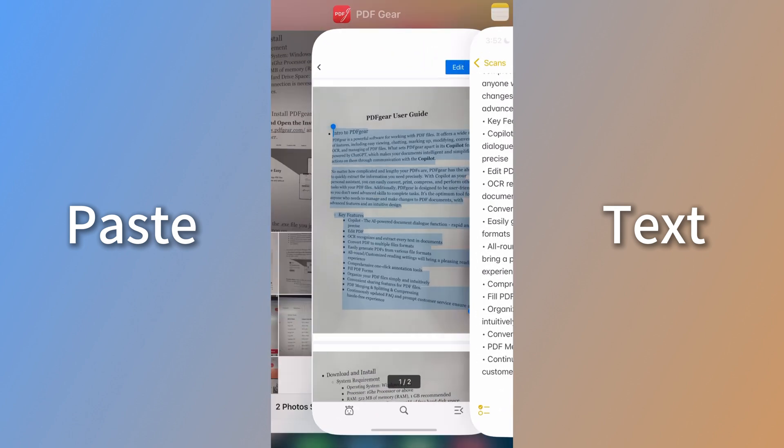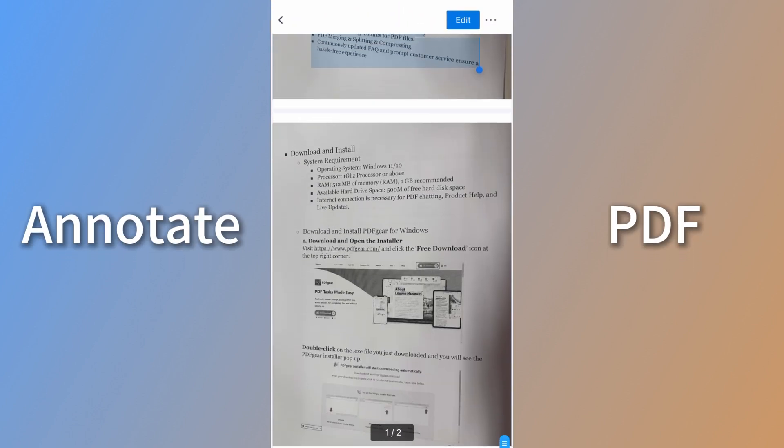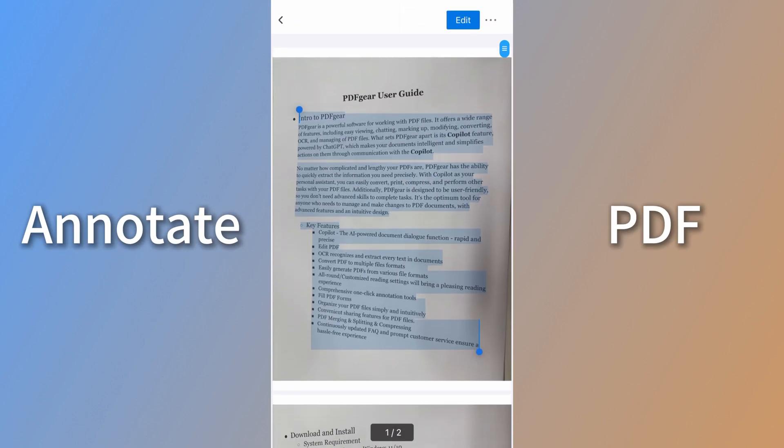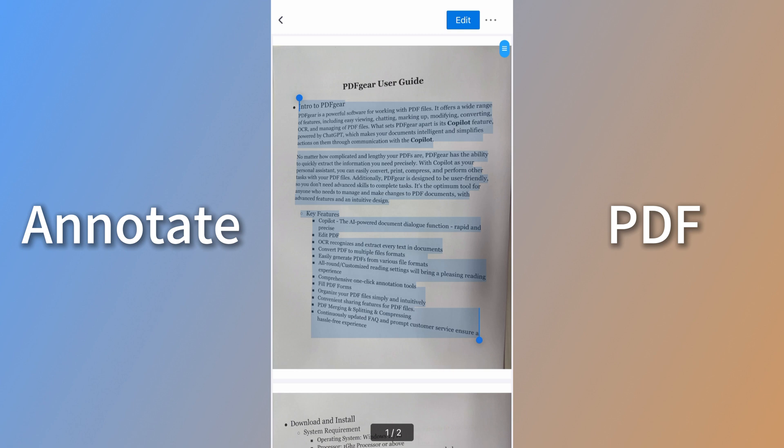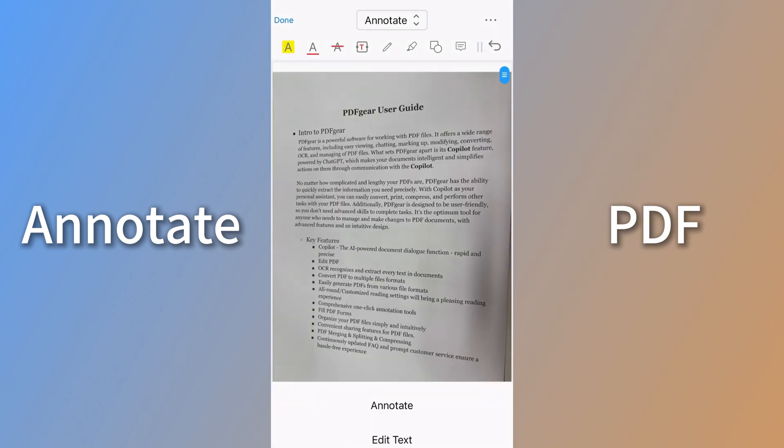After converting images to a PDF, you can share and annotate the PDF easily. Open the PDF in PDF Gear and select the text to highlight. You can also add other annotations to the PDF.